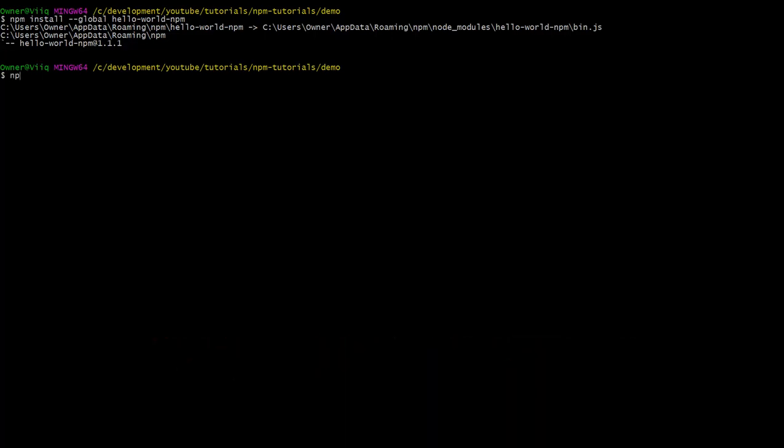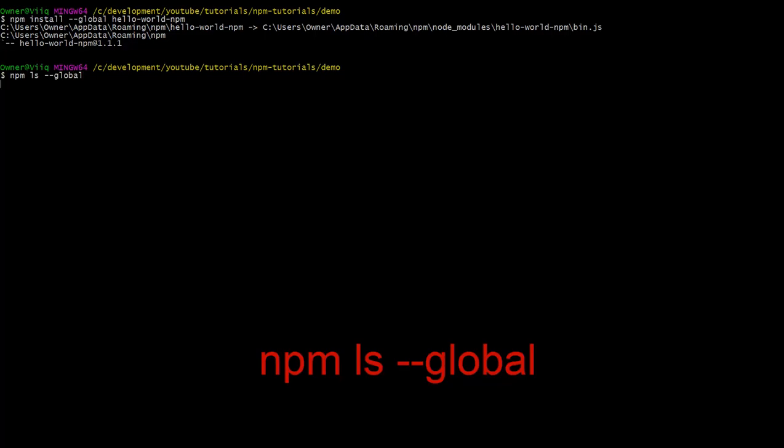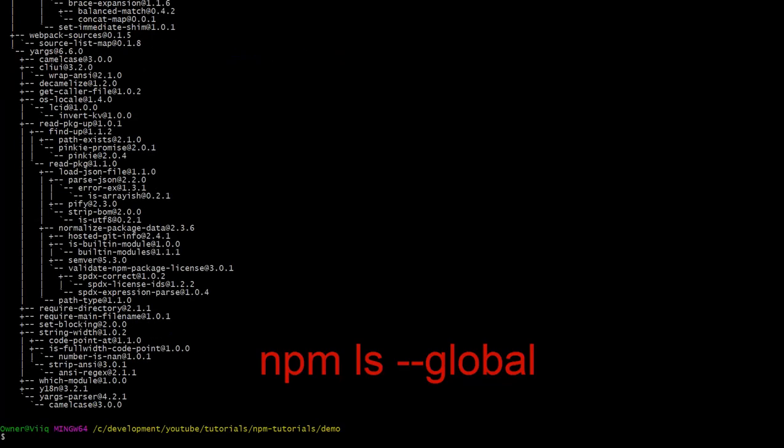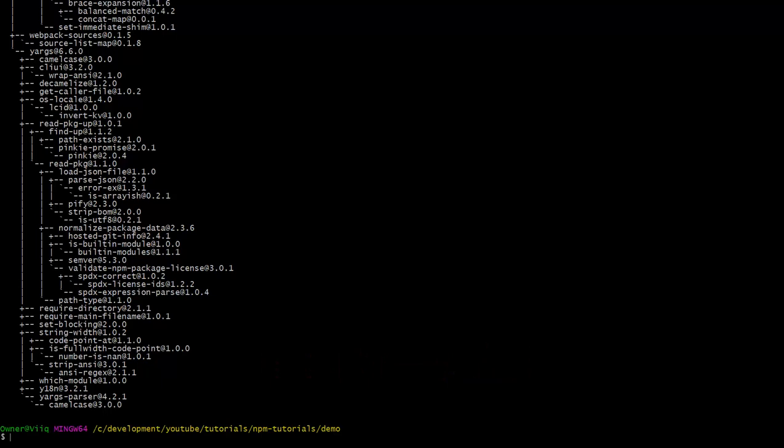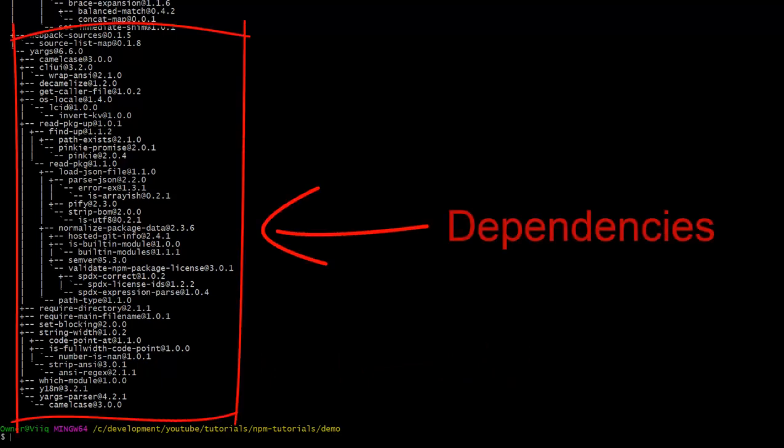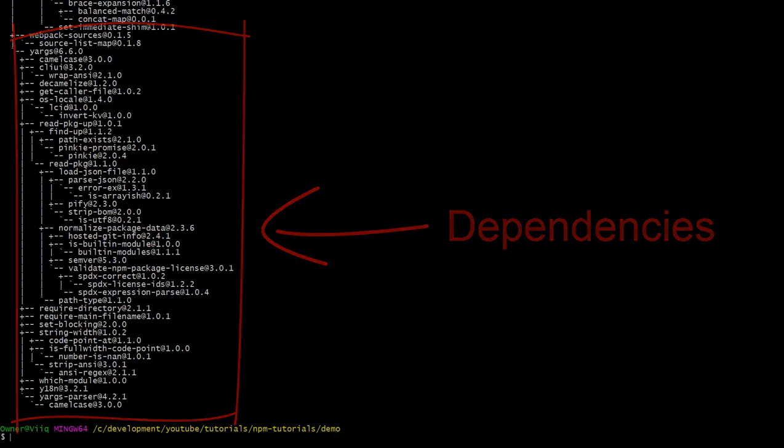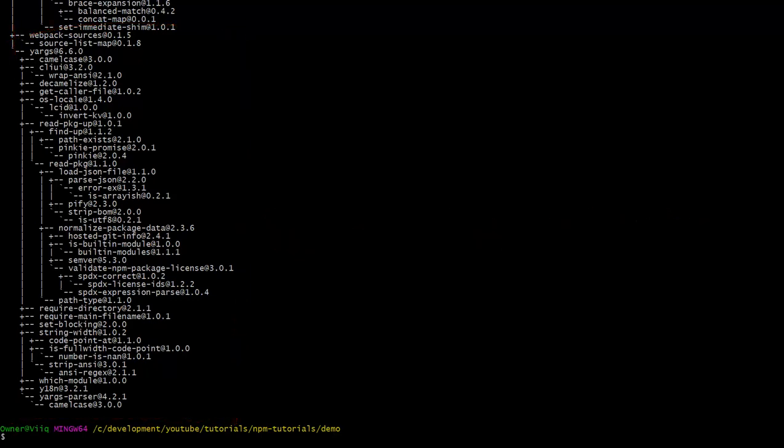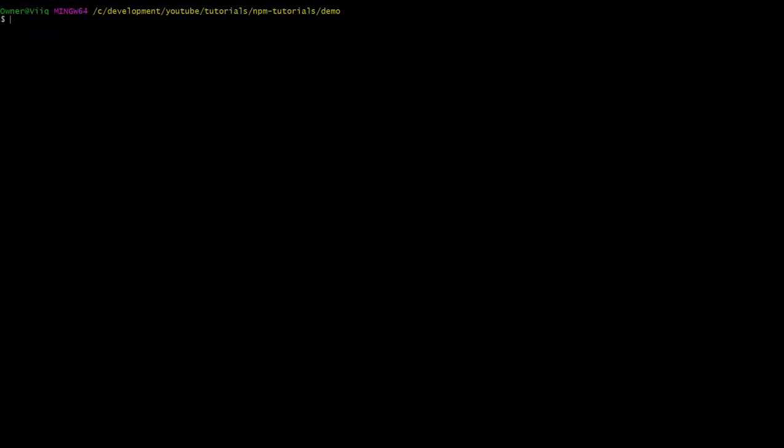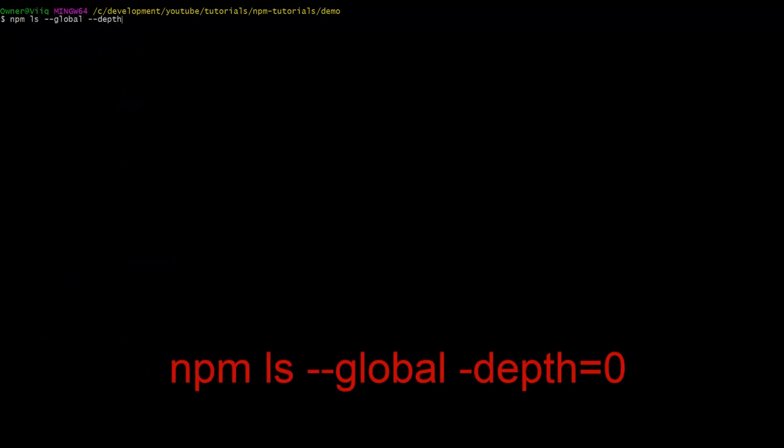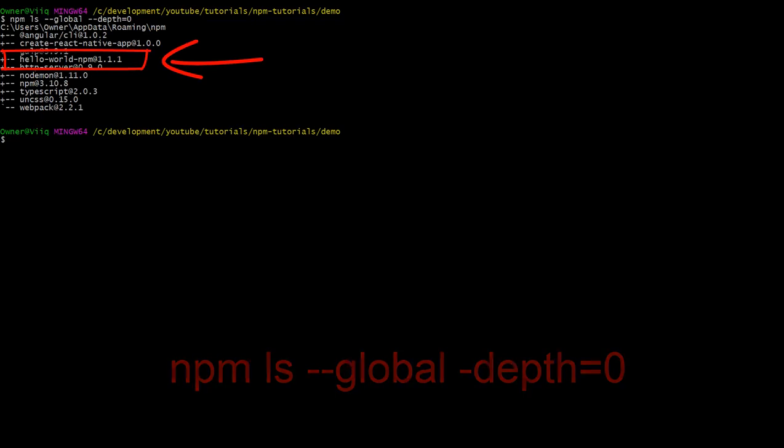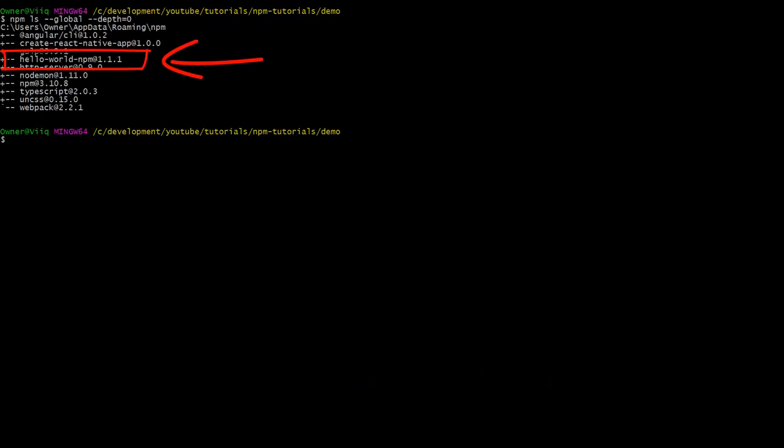We can do this with the command npm ls dash dash global. As you can see, this command spits out a bunch of crap. And this is mostly because npm is listing the packages we have installed globally along with all of their dependencies. If we want to see only the packages we have installed without their dependencies, you use the command npm ls dash dash global dash depth equals zero. And right there is our package. Pretty cool, huh?